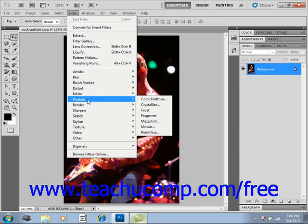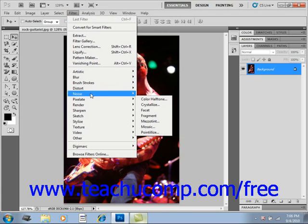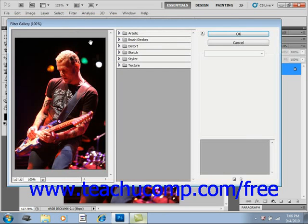Some commands when clicked will launch the filter gallery where you can change their settings if desired. You can also select a filter from the filter gallery by selecting Filter and then Filter Gallery from the menu bar. The filter gallery allows you to apply some of the available effects independently or in layered combinations.